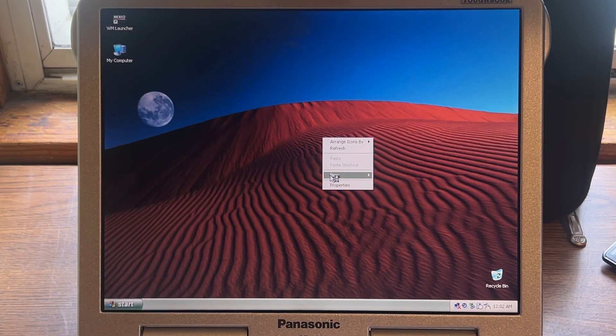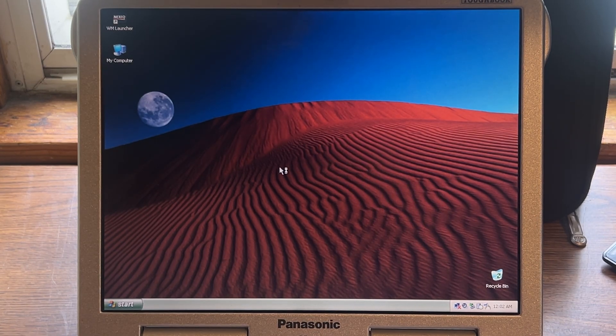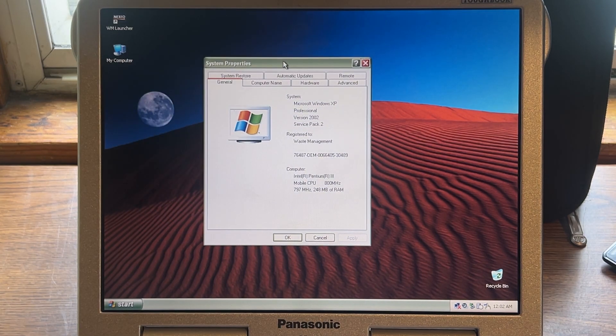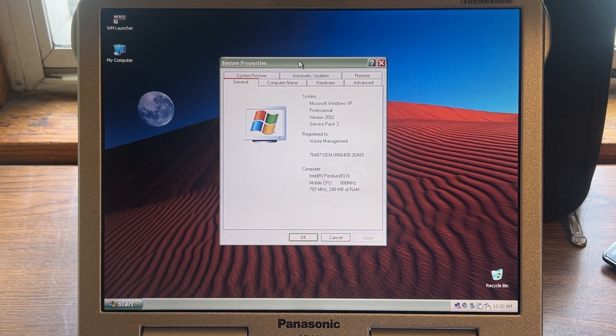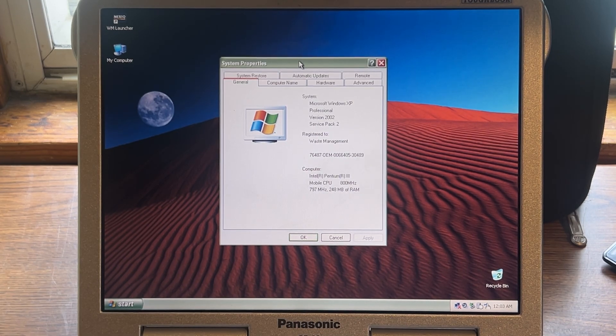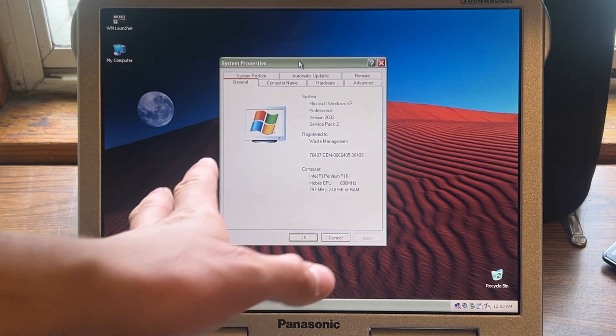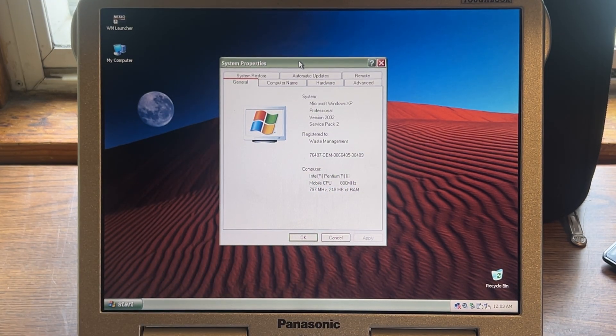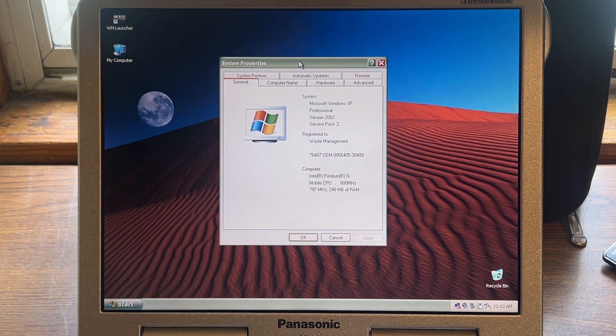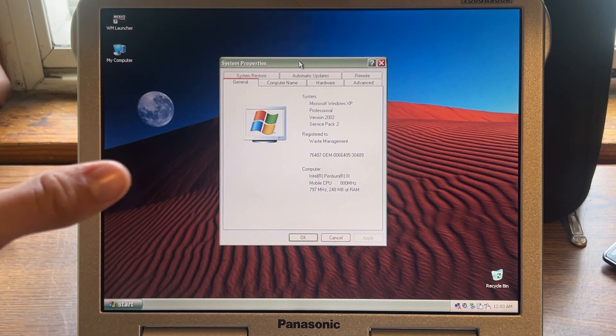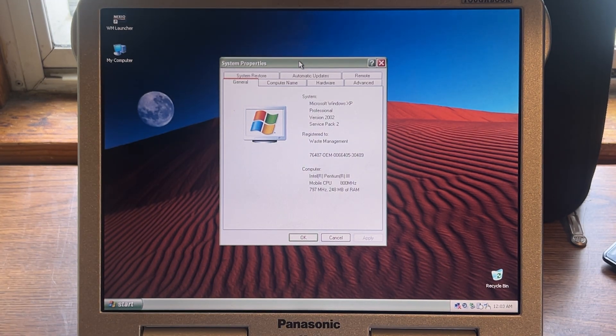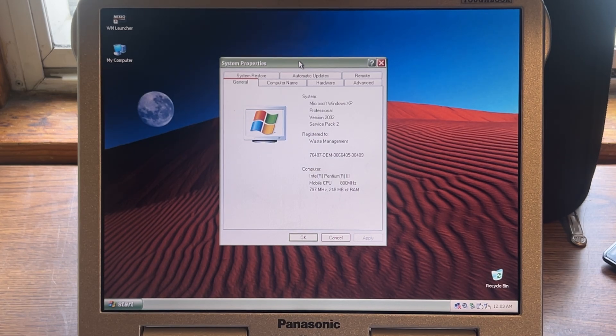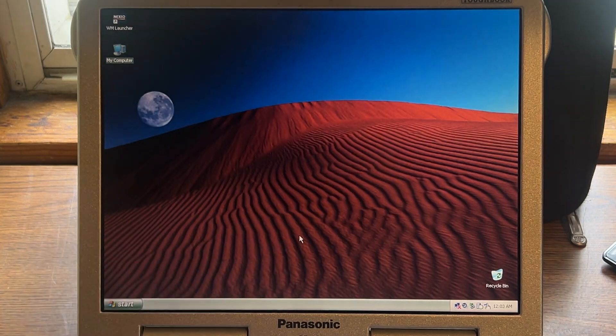So I'm just going to go in the properties. Here, it's a little slow, of course. I mean, it's going to be right here, system properties. So yes, indeed, it is a Microsoft Windows XP Professional. It is version 2002, Service Pack 2, registered to that company, and yep, an Intel Pentium 3, and it is a mobile, see what screen did there. Screen does that sometimes. It's a little weird, not sure why, but it is a mobile CPU, 800 megahertz, and then 787 megahertz, and it's 248 megabytes of RAM. Really cool, really cool PC.